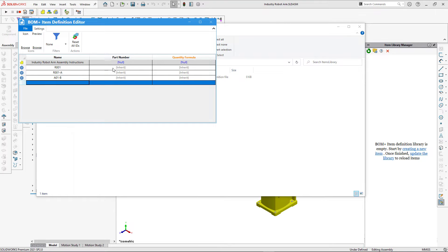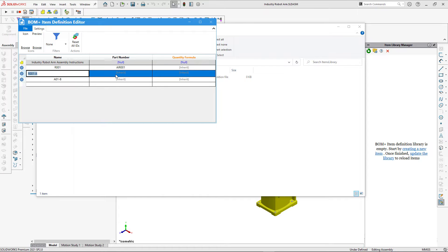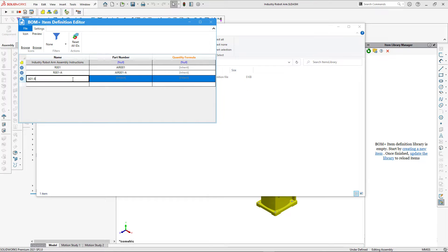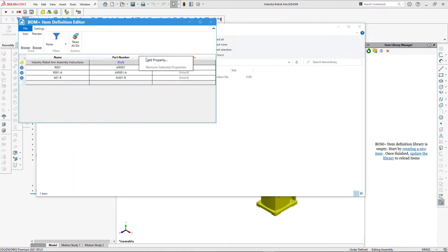We can specify properties on the file level, or we can override them in the configuration or inherit them. In this case I want to specify the part number to be different in each configuration, equal to 'AE Assembly Instructions' followed by the part number of the corresponding industry robot arm model.